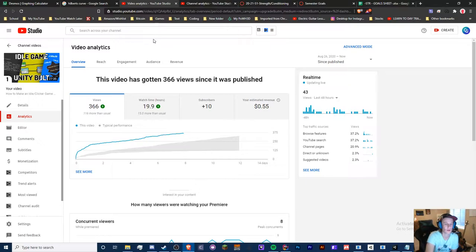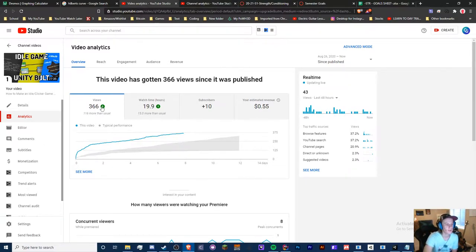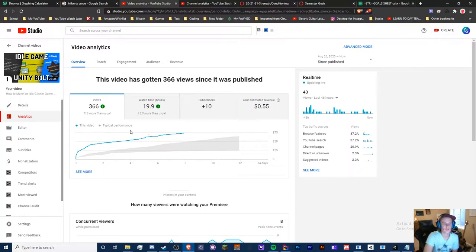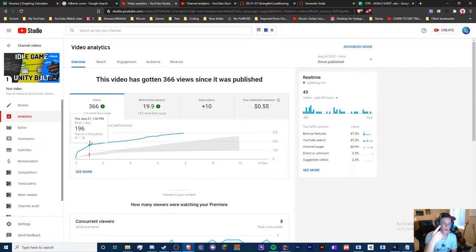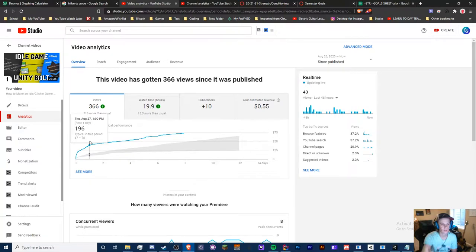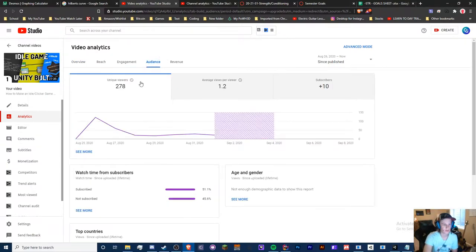There are ways that videos grow on YouTube. One factor is view velocity, engagement, and audience retention. Audience retention is so important.